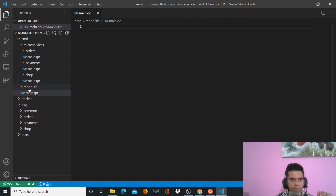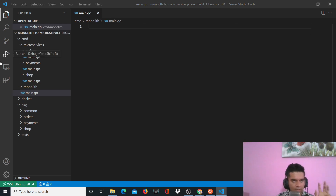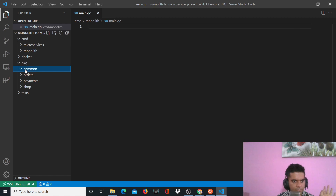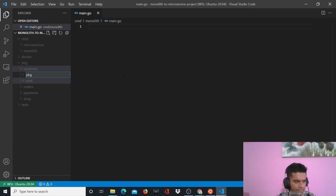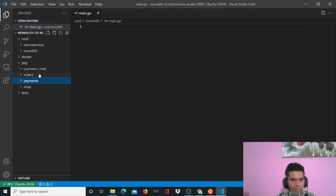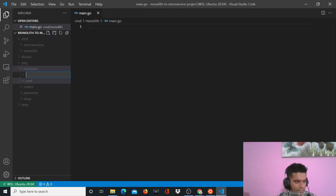Inside 'pkg', inside 'common', we'll have two folders: 'http' and 'price'.